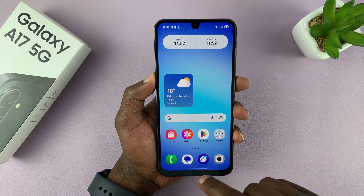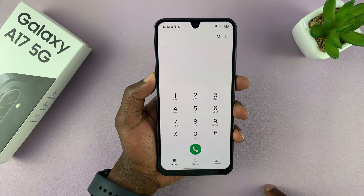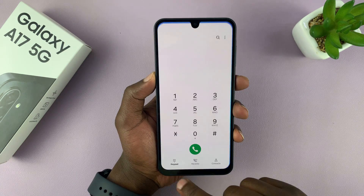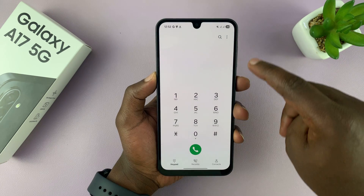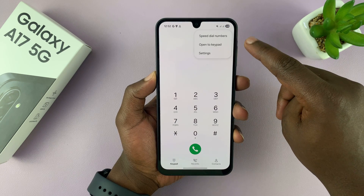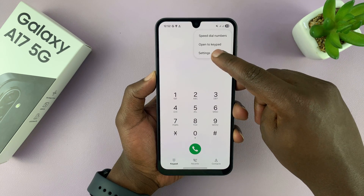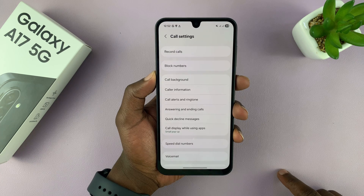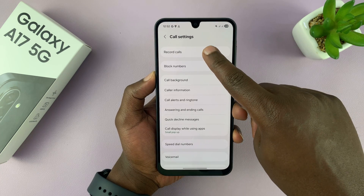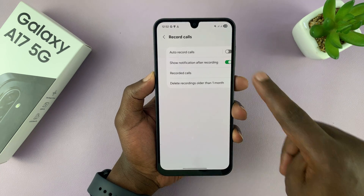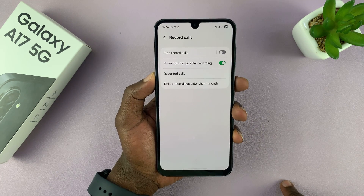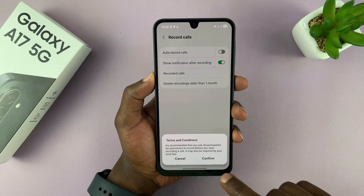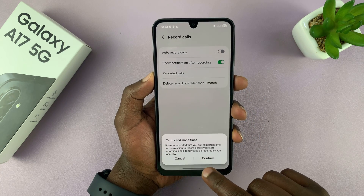So to set it up, go to the phone app and then tap on the three dots in the top right corner and select settings. On the settings page, you will see the option 'Record calls.' Tap on that and then turn on auto record calls and confirm.